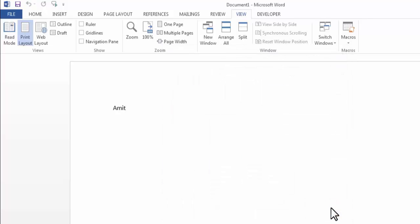Now here I want bracket on both the side of the name. For that first I will press home button on my keyboard. Now I will add a bracket. Now I will press end key on my keyboard. Now I will close the bracket. And in the end I will press down arrow.